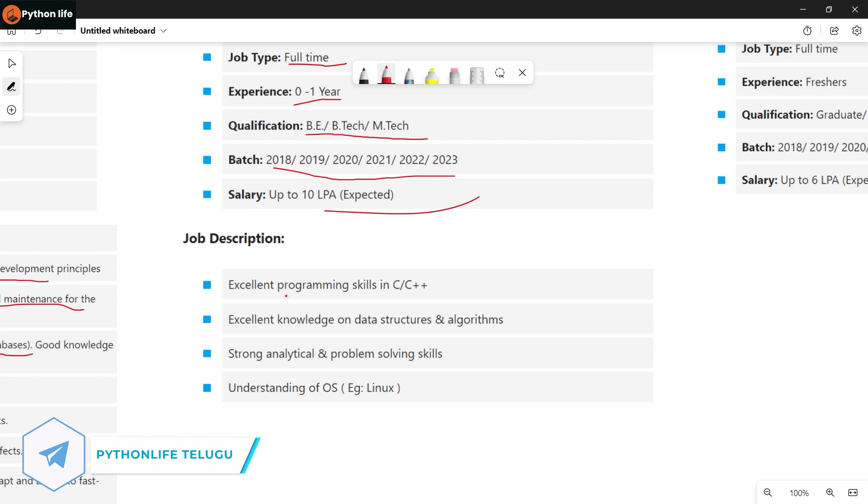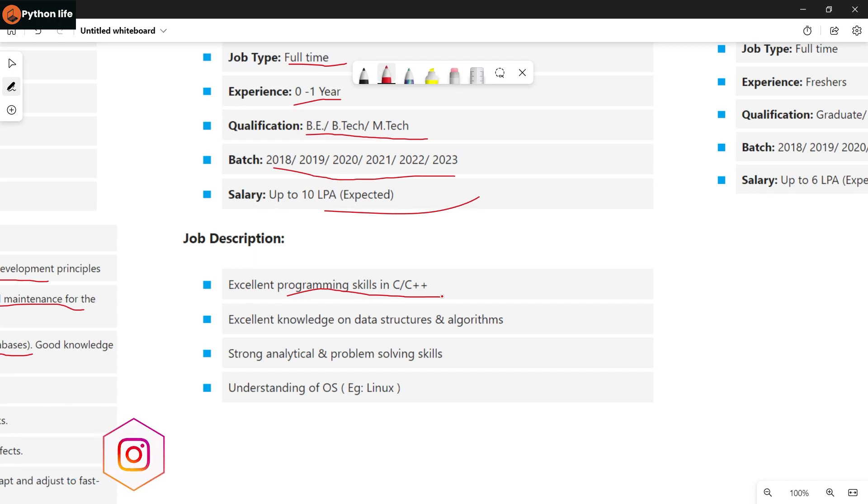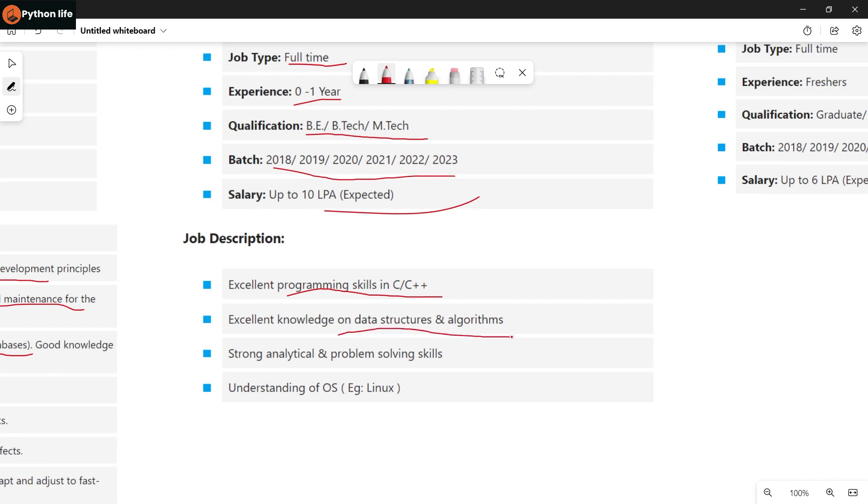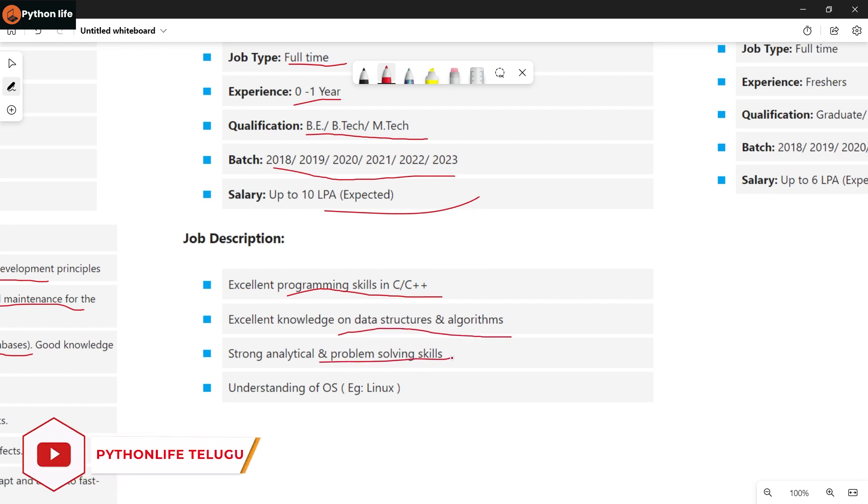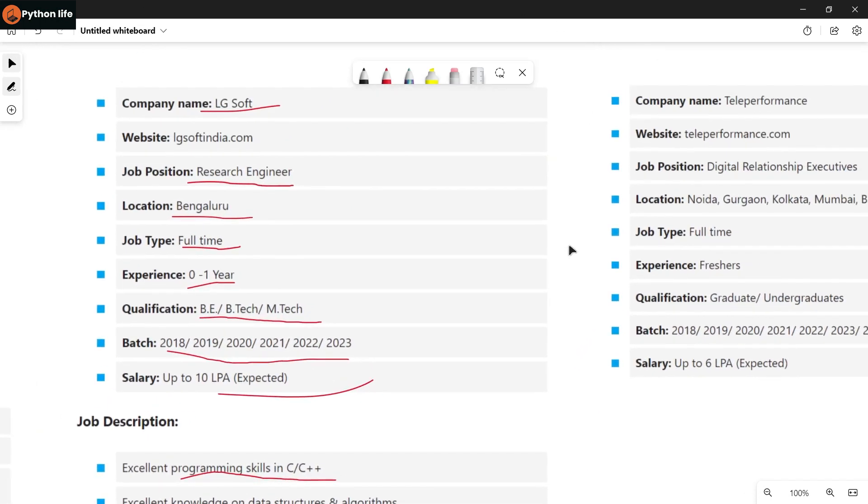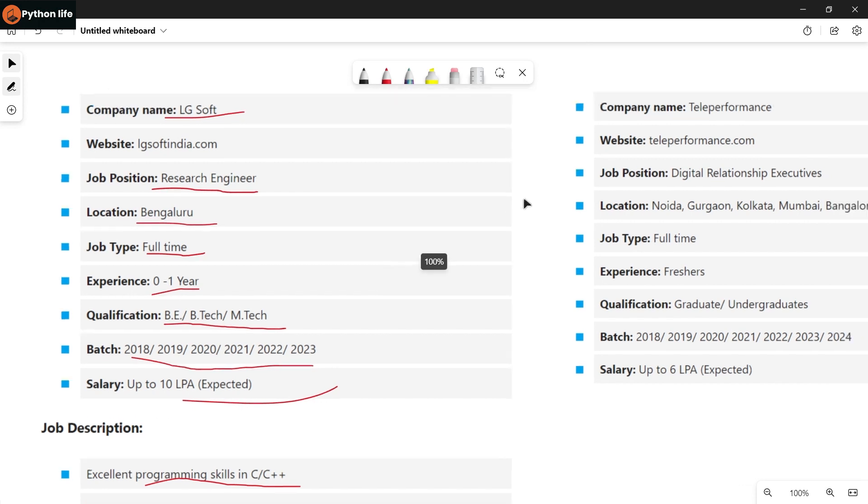Required skills are excellent programming skills in C and C++. C and C++ video courses are available on our channel in those 30 plus free courses, so watch them. You also need excellent knowledge of data structures and algorithms, strong analytical and problem-solving skills, and understanding of Linux. I recommend you watch these courses, master data structures and algorithms perfectly before applying.